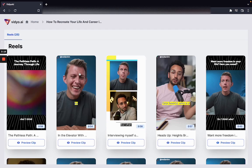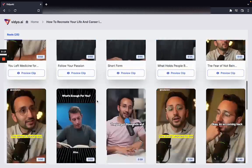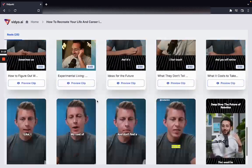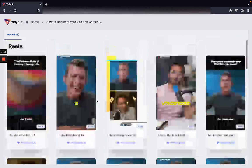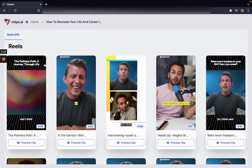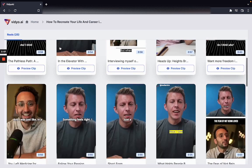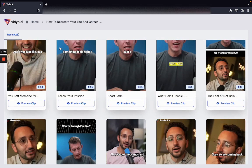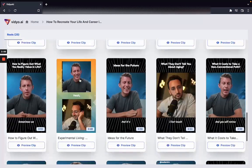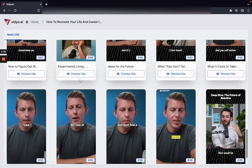Let's say we uploaded this video. As you can see, from one hour long conversation the AI was able to detect over 25 reels that can now be shared on TikTok, Instagram, or YouTube, depending on what you prefer.